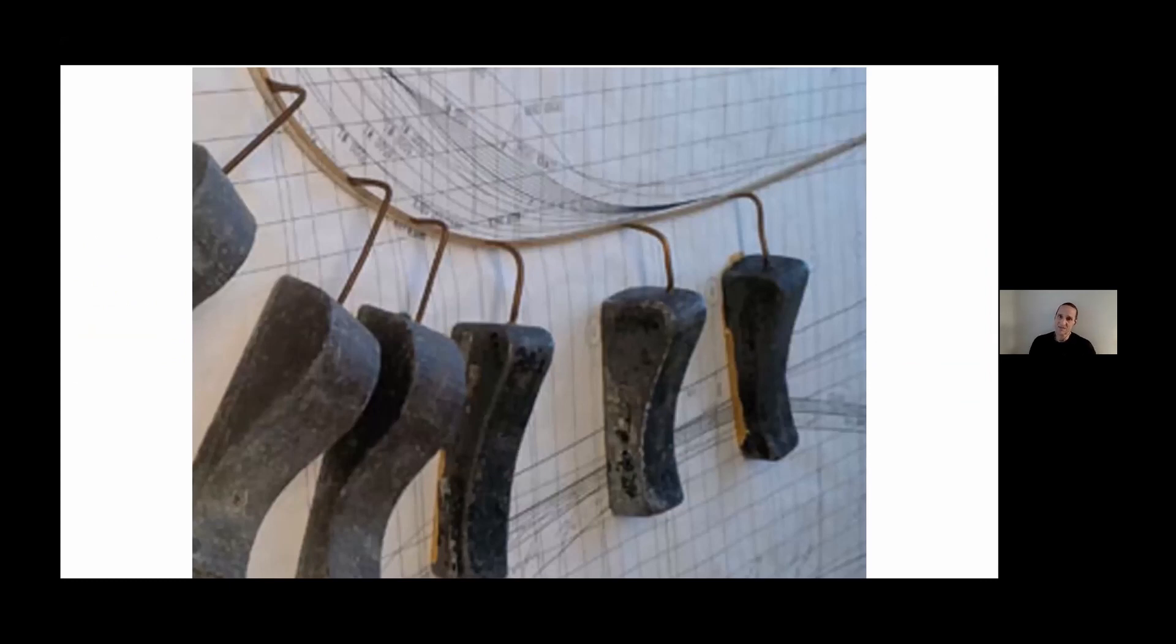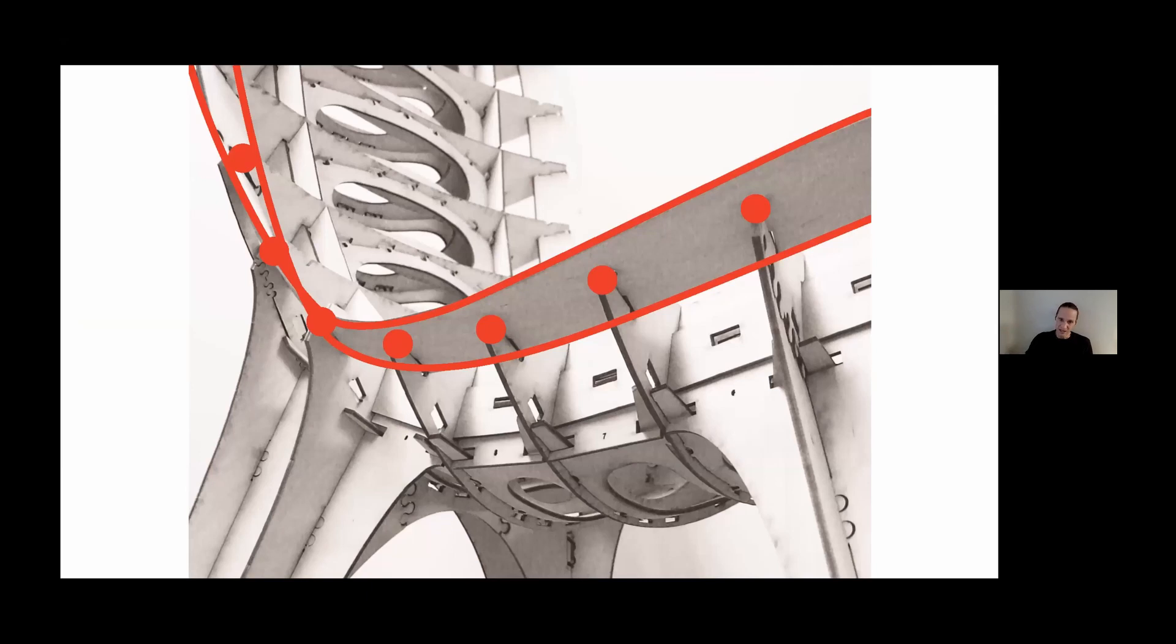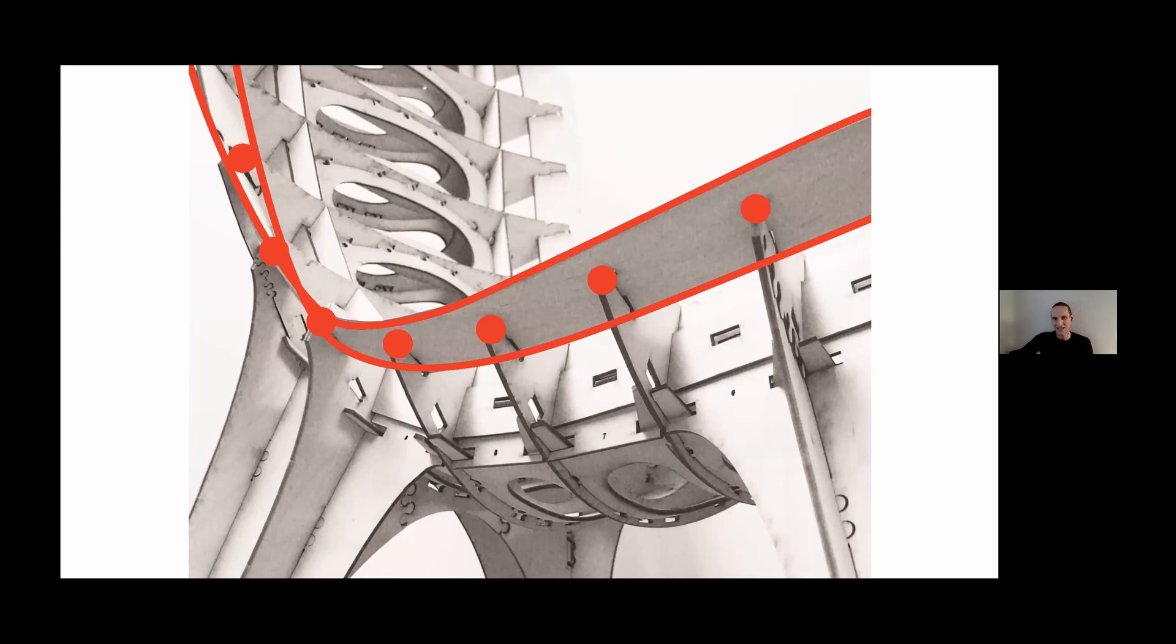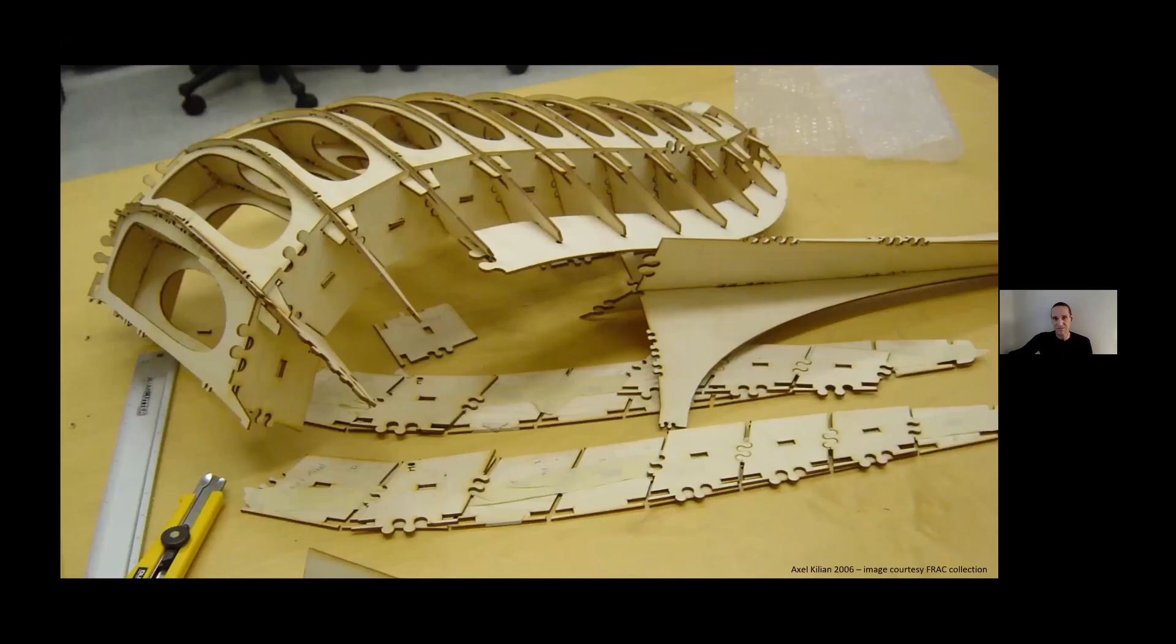This has much earlier precedence in material computation, such as in ship curves where basically material computes in terms of curvature. My own work many years ago used this as a last step for fabrication by trying to escape the planarity constraint of laser-cut fabricated parts.